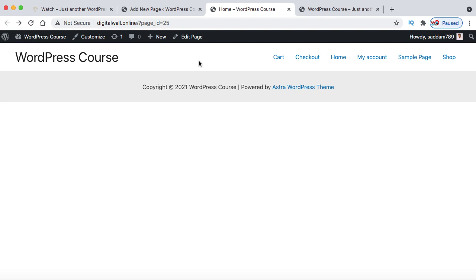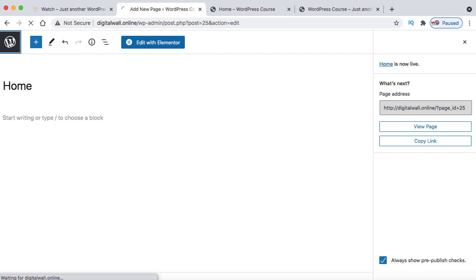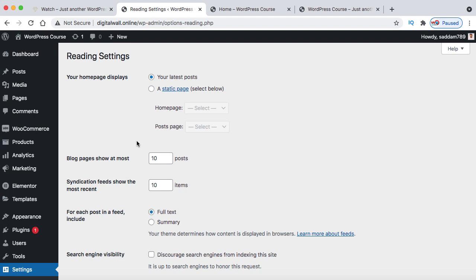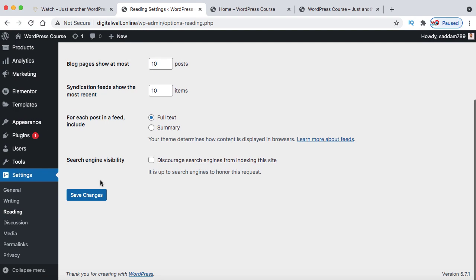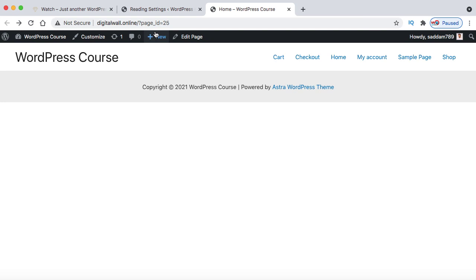To set any page as the front page, go to the WordPress dashboard, under Settings click Reading. Right now it shows 'Your homepage displays your latest posts.' Select the second radio button and from the homepage dropdown, select the page named Home. Click Save Changes. Now go to the main domain — digitalwall.online — and this is the current homepage. We've successfully set the Home page as the front page.